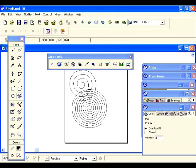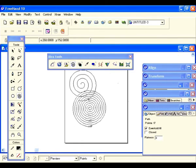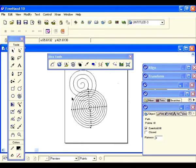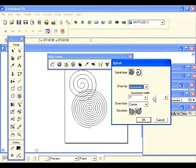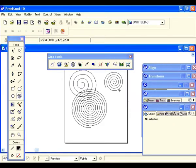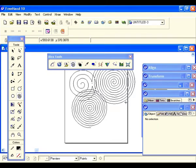You see what a difference that made. Now let's go back and double click again. Let's change draw by to increments this time — let's move it to 76 and see what happens. Hit OK. You see how trippy that is?